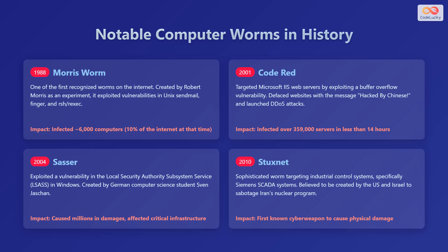In 2001, Code Red targeted Microsoft IIS web servers by exploiting a buffer overflow vulnerability. It defaced websites and launched distributed denial-of-service attacks.